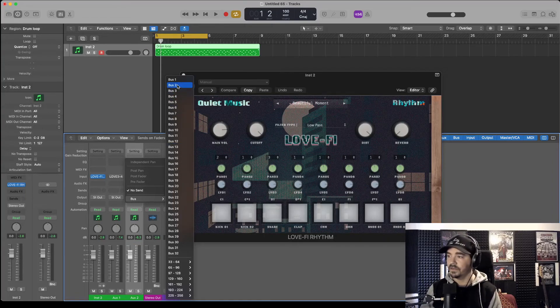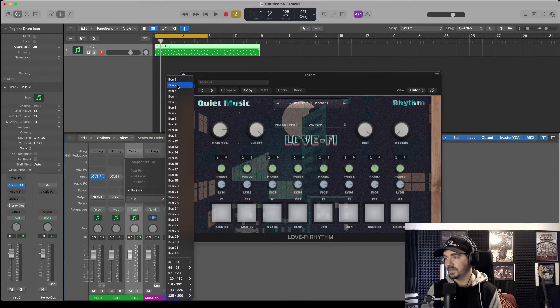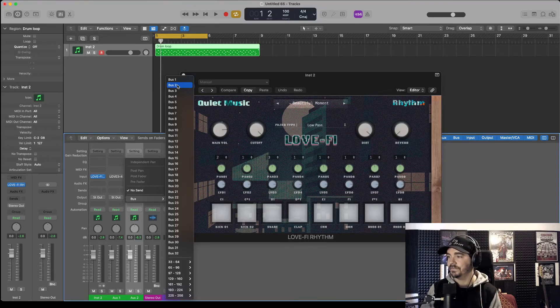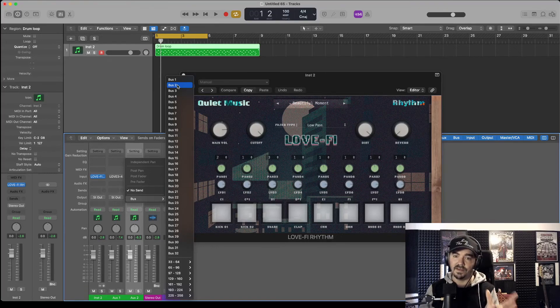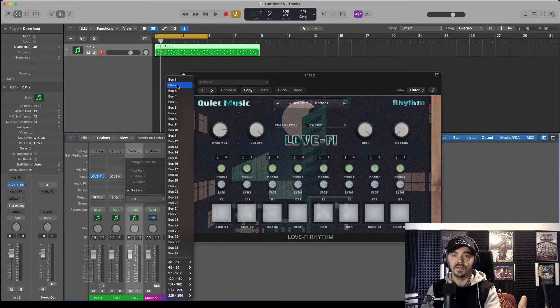So yeah, that is how you do that. Send it to the bus from there, and that just affects that one snare or kick or whatever it is that you're working with.